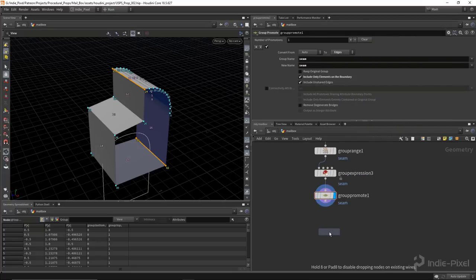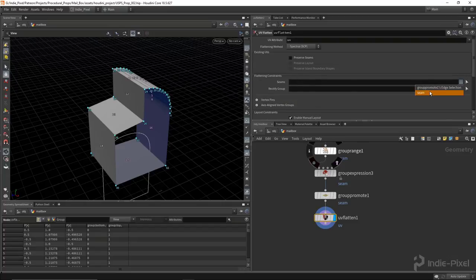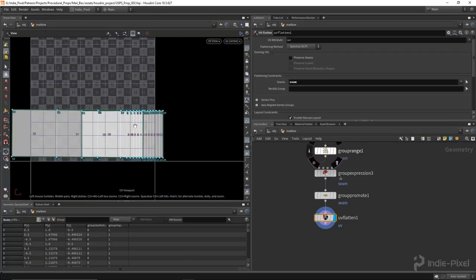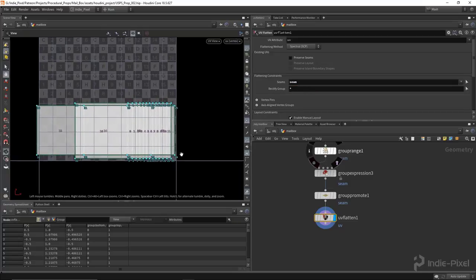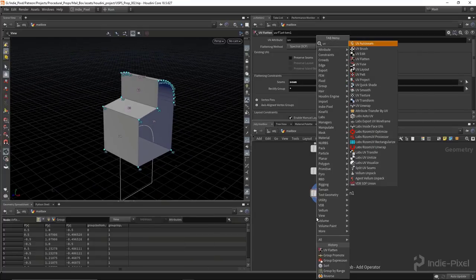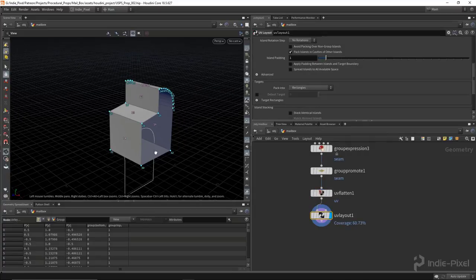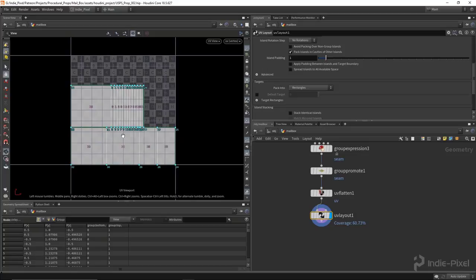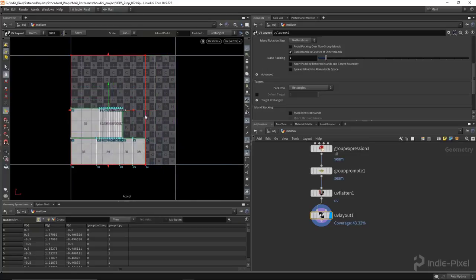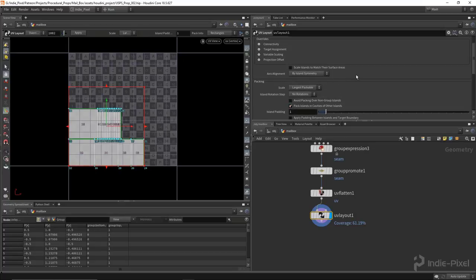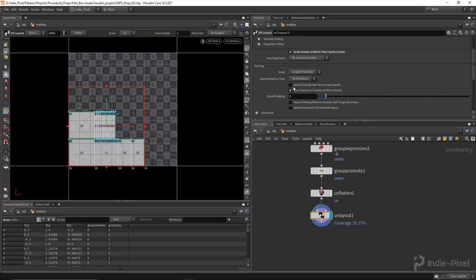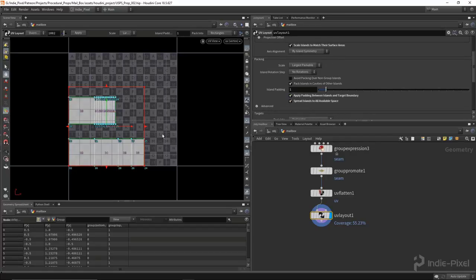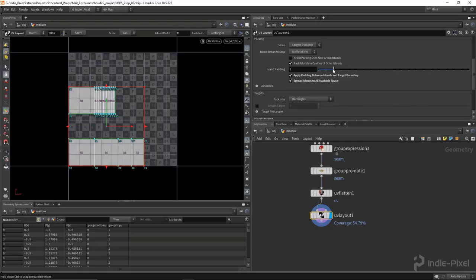Let's drop down a UV flatten node. For the seams and flattening constraints, set that to 'seam', then hit 5 on the keyboard to take a look at our UVs — that looks pretty good. We can put an asterisk into the rectify group, which will just straighten everything out into a perfect rectangle. Then drop down a UV layout node. I'm going to go to UV layout view, hit enter so I can see the gizmo, and put this into a region — saving some space for the other parts of this mailbox. I'll set scale islands to match their surface area for nice even texel density, and apply some padding of 2 to avoid mipmap bleeding.